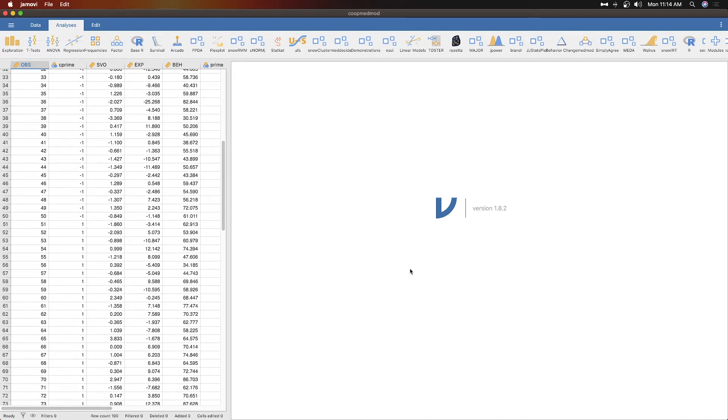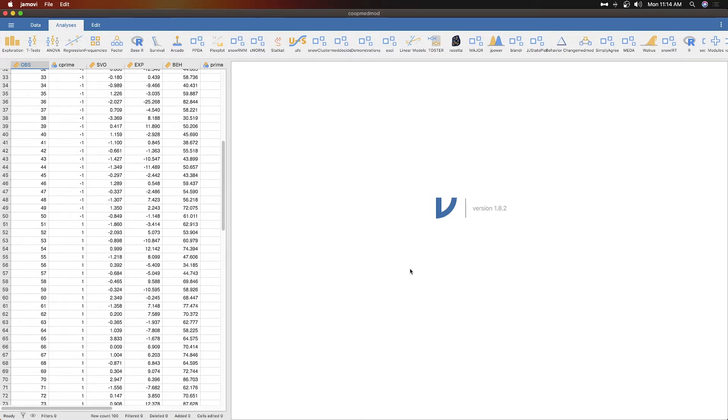Hey everybody and welcome to another Jamovi tutorial. In this tutorial we're going to talk about the add-on module called MedMod so we can do mediation and moderation beyond adding things to SPSS like process, which is where a lot of people end up doing their mediation and moderation.